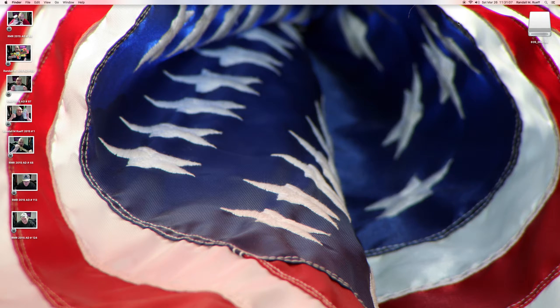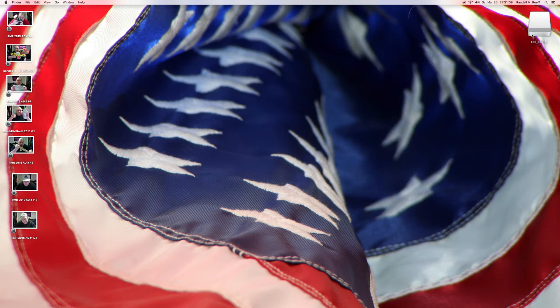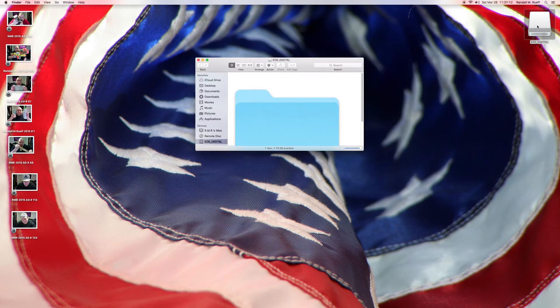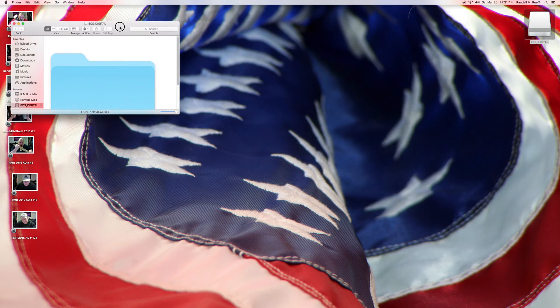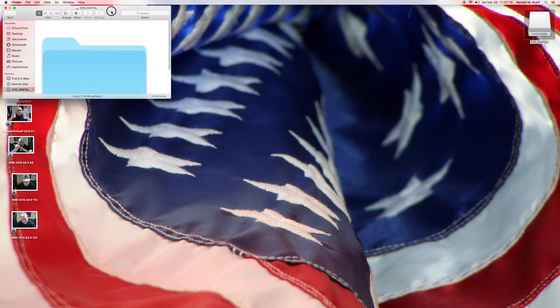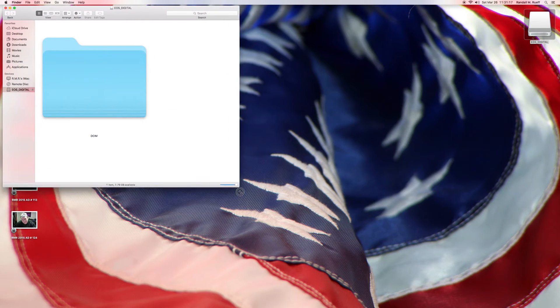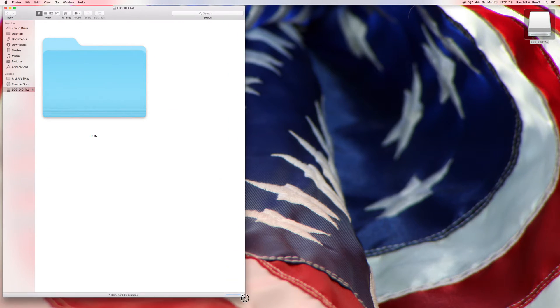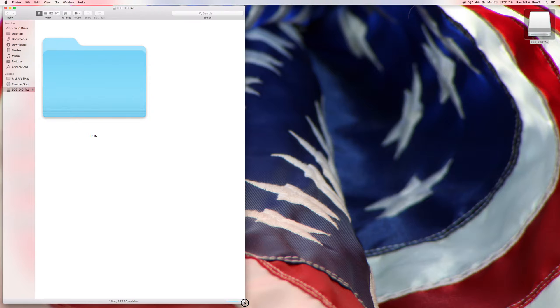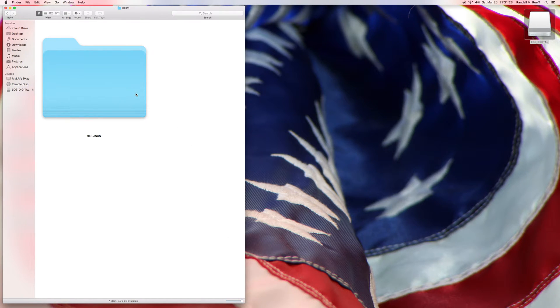But for actually going from the camera to the computer, as you can see, the EOS Digital pops up here. So I've got a Canon camera, obviously. And I'm going to bring it over here. And so this folder is a DCIM folder.